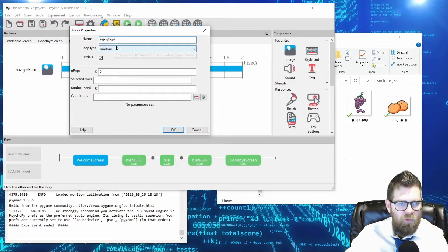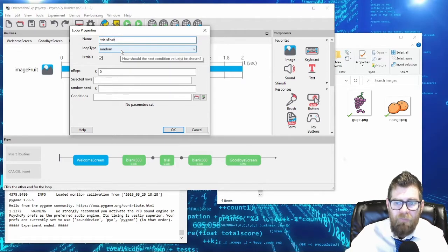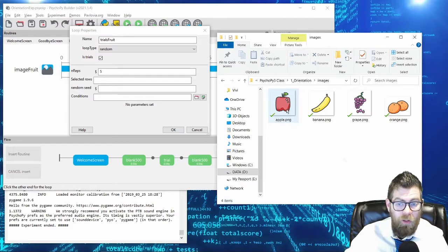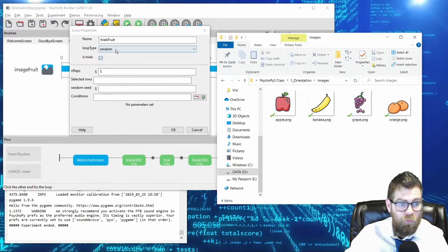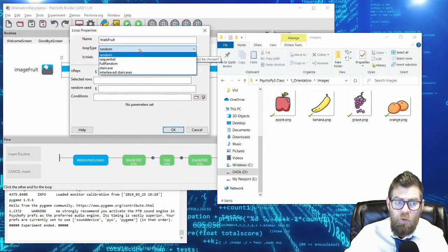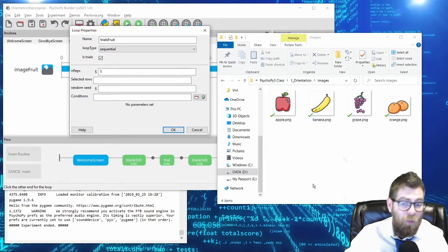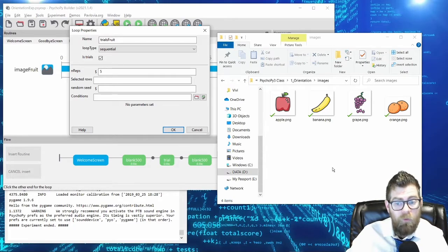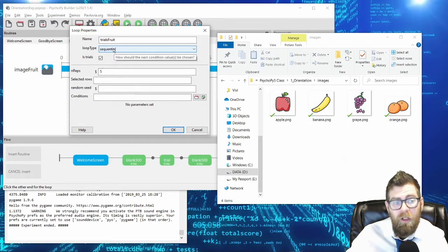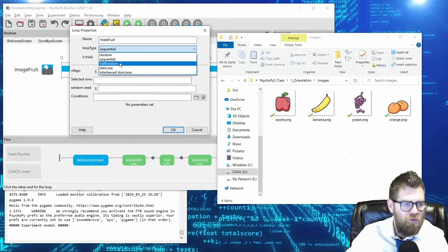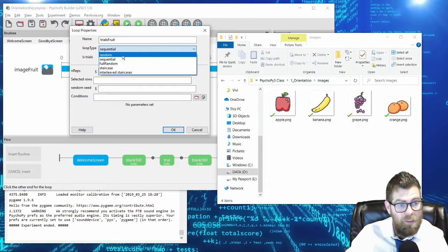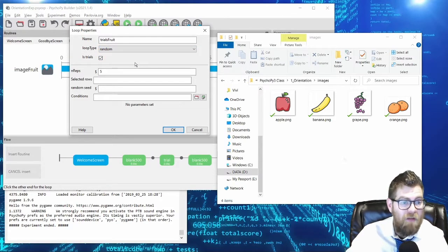You have a series of options. Notice that by default, loops are set to randomly order your stimuli — this is what you usually want. However, if you want, you can have the fruits occur in order, which would be the sequential option. There are a few other options for more specific situations, which you can look up in the PsychoPy documentation. But 90% of the time you want random, 10% of the time you want sequential, and in the fringe case you might want one of the other options.